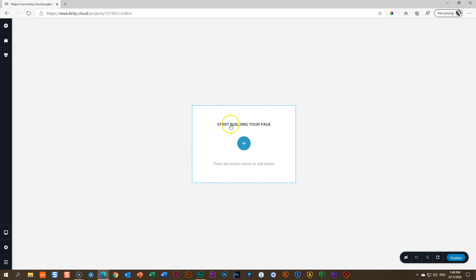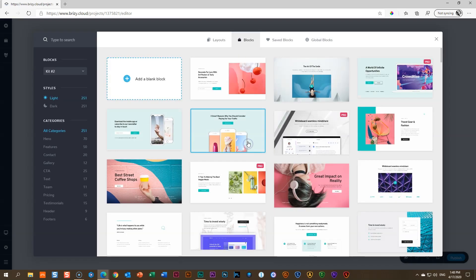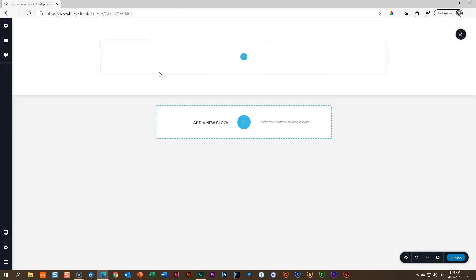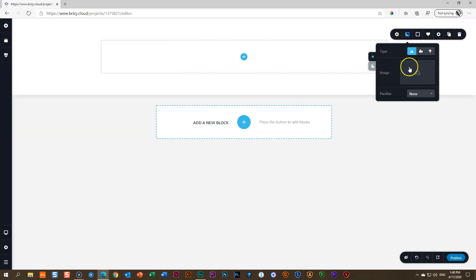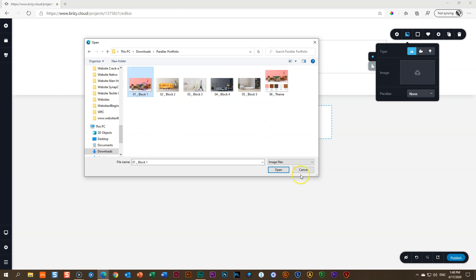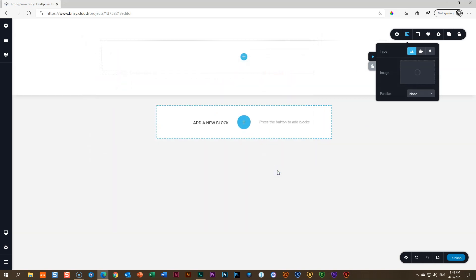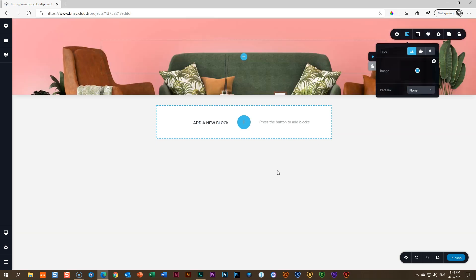Start building your page — click to add a blank block, then bring in our first background image. It will open your file finder. Here is my first image; bring it in. Now, before I add any other content, I'm going to set the height to a specific value.